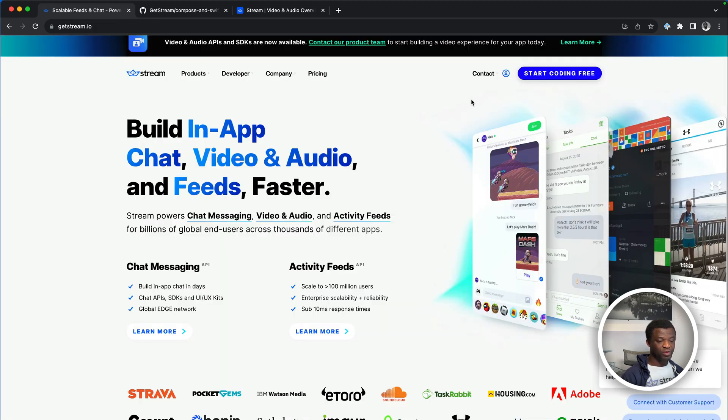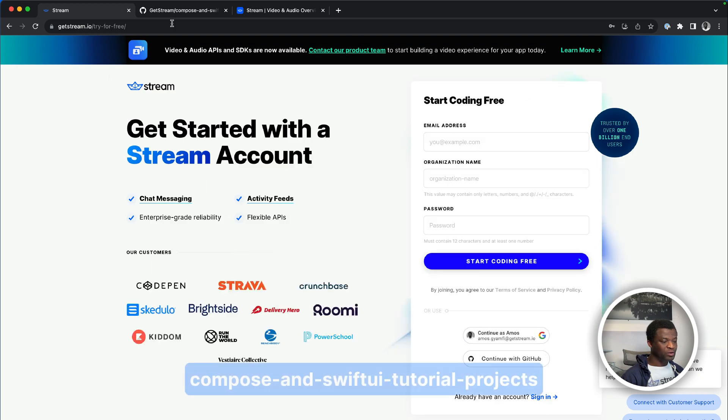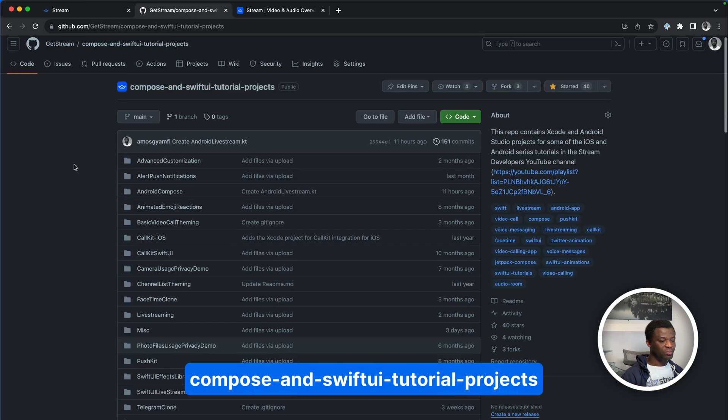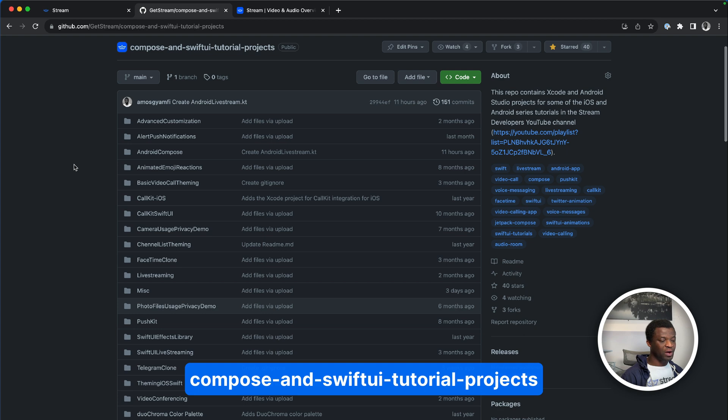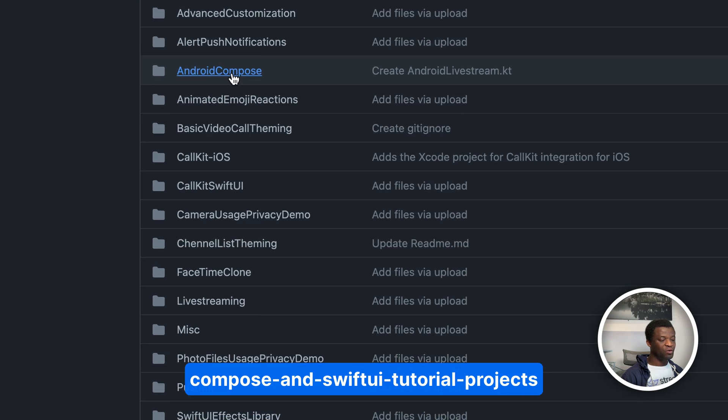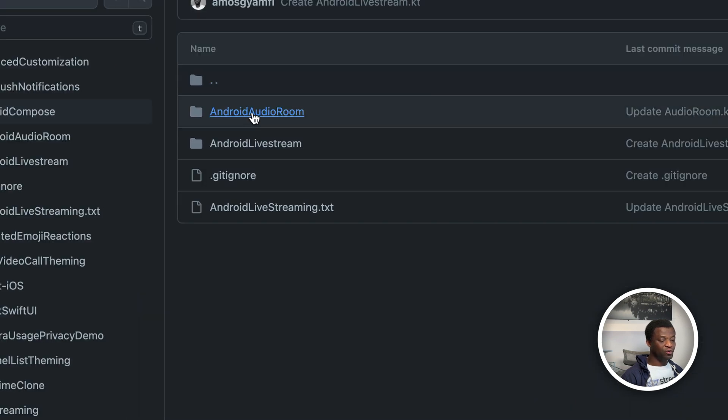The source code of this project can be found in this GitHub repository under the folder Android compose. You can find it in the Android audio room folder.